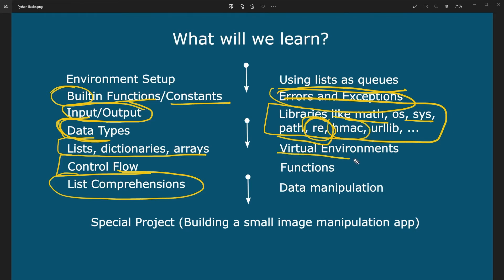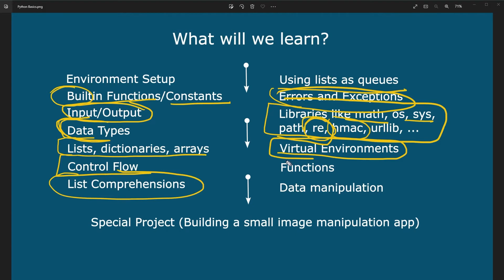We are also going to look into virtual environments. Virtual environments are going to make it possible for you to have different versions of different packages, which you can switch very easily. So you don't have to install and reinstall your packages. Because for certain apps, you are going to need certain versions of your libraries. We are also going to look into functions, arguments, argument extraction, and everything around functions.